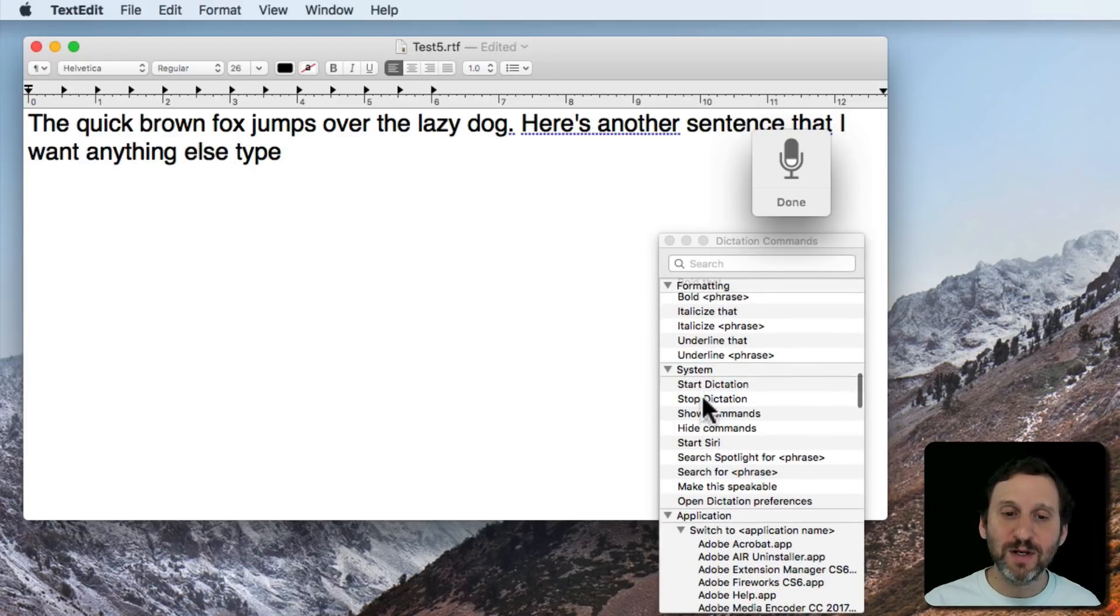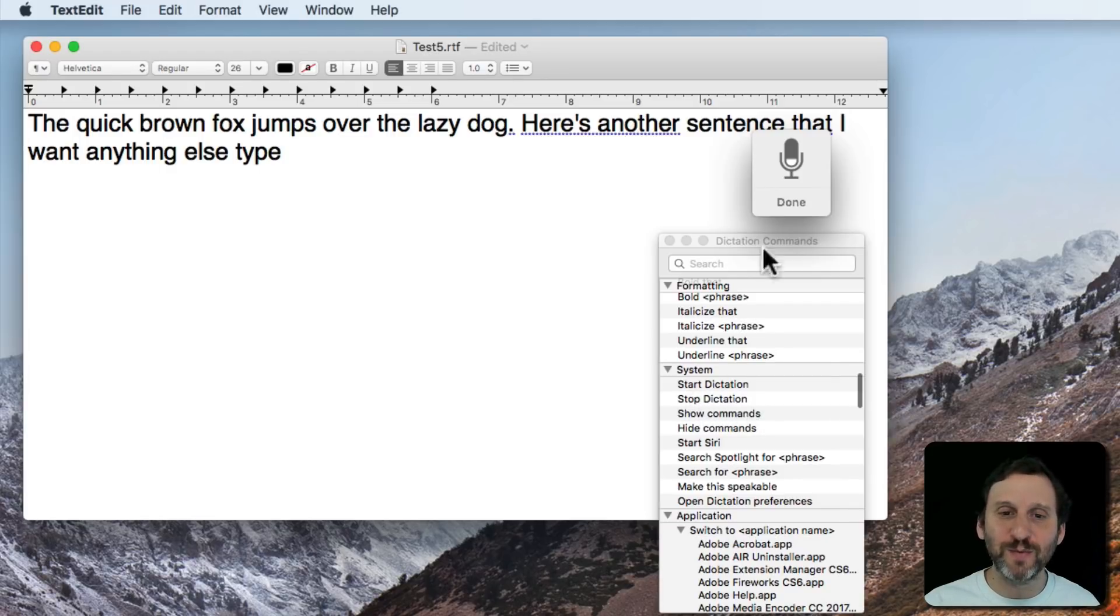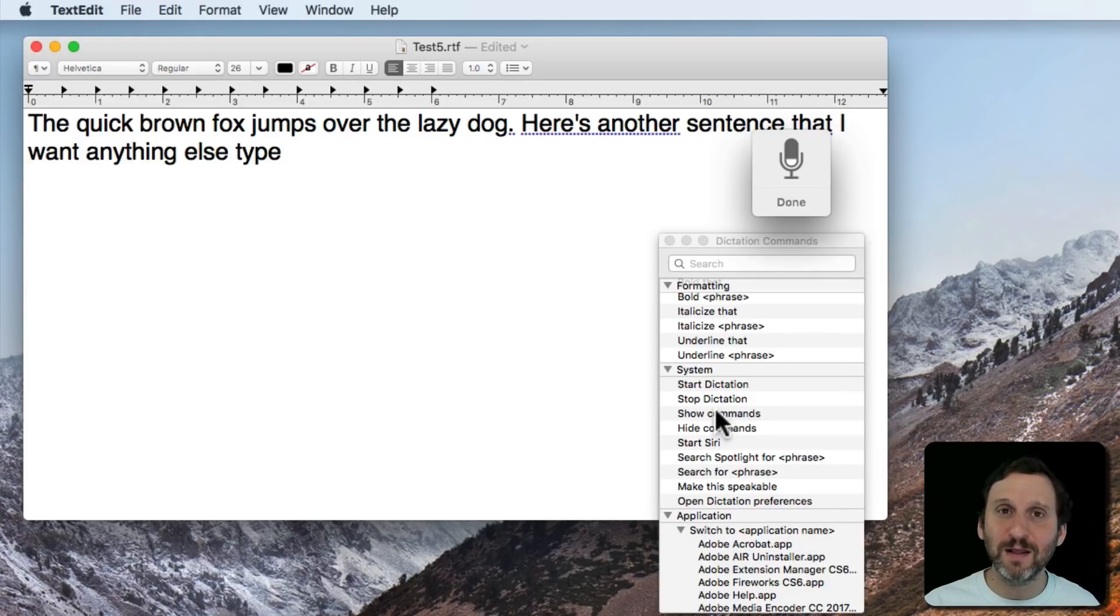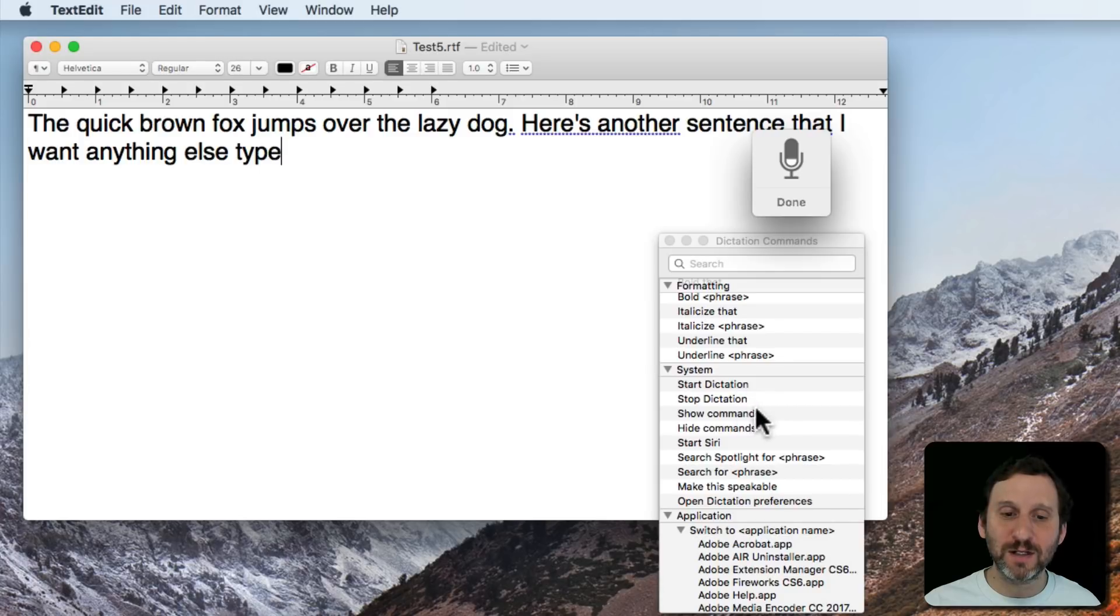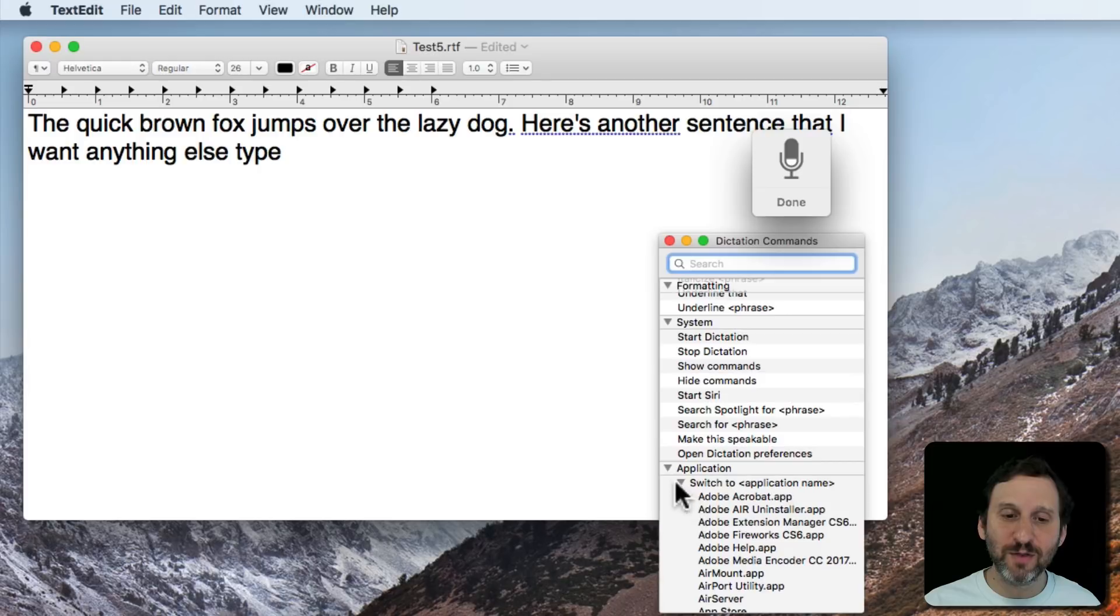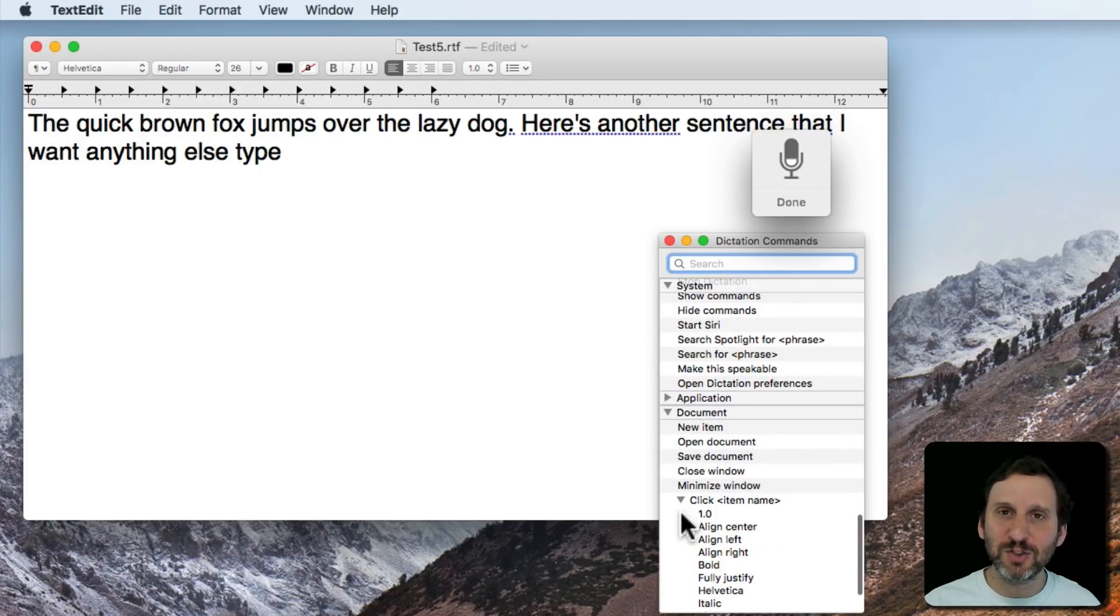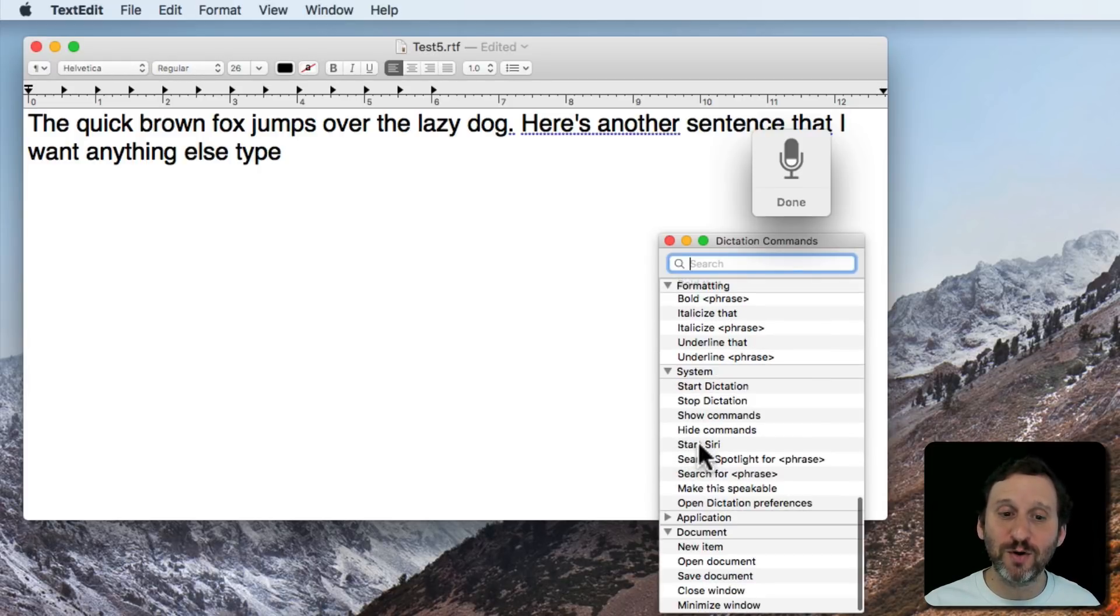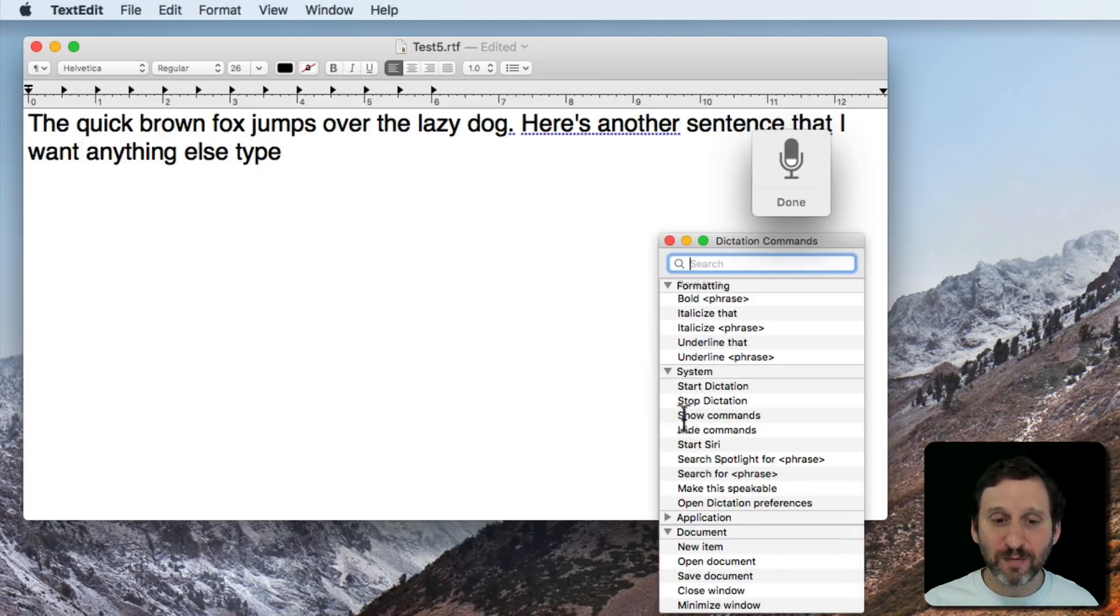You can even Start Dictation, Stop Dictation using your voice. Stop Dictation of course being the most useful because you can turn this off even if you're activating Dictation with the keyboard. Show Commands is what I use to bring up this list of commands here. So you've got that. Then you've got a variety of other things that aren't really Dictation commands but more just general commands for voice control of your computer.